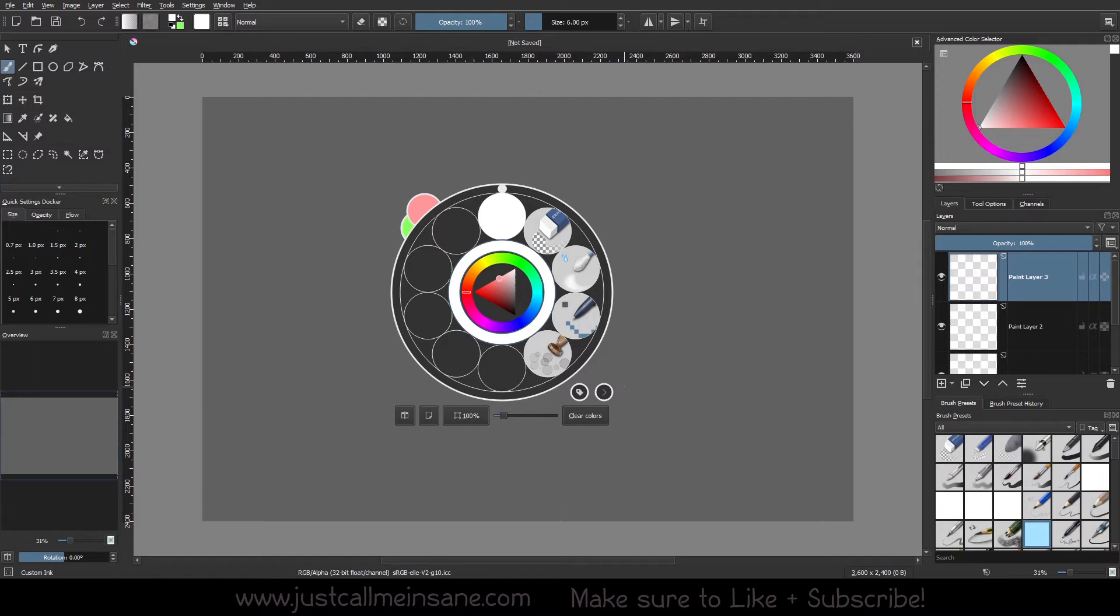For the most part, the pop-up palette is a quick access to all your favorite brushes, colors, and other settings that normally would be found in other dockers around your canvas here, your work area.